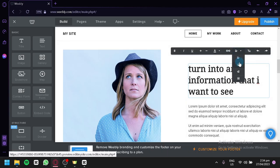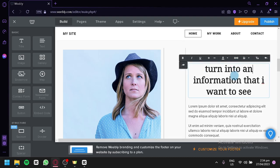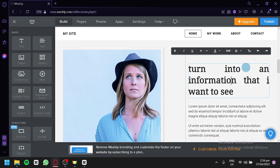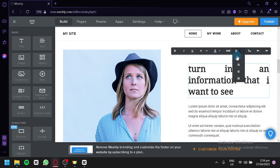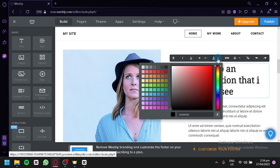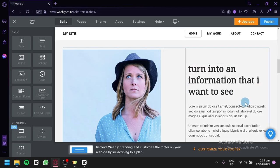You can also change the text alignment from left-aligned, centered, right-aligned, and justified. You can also change the color of your font by choosing from the color options.